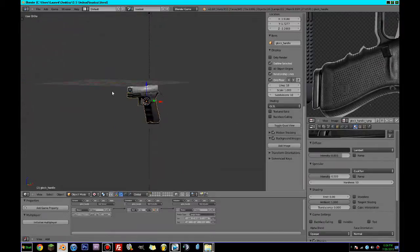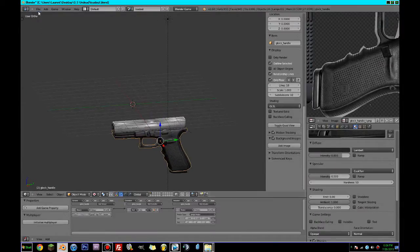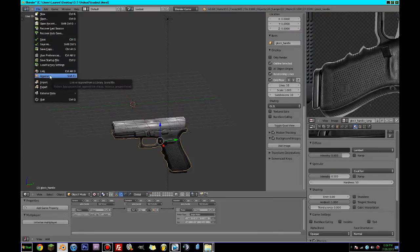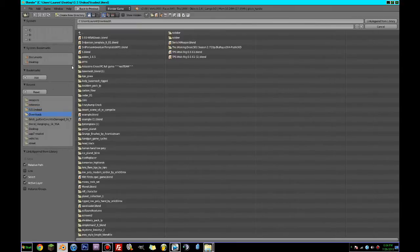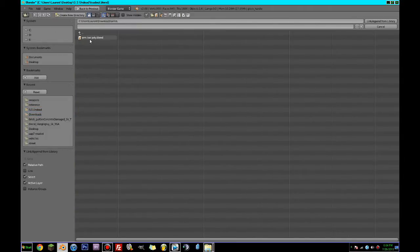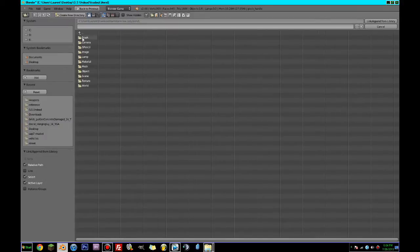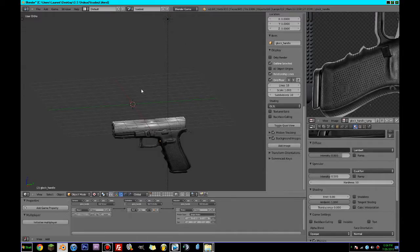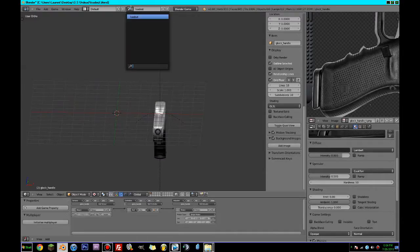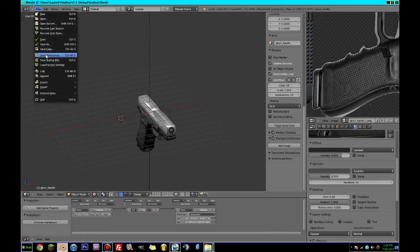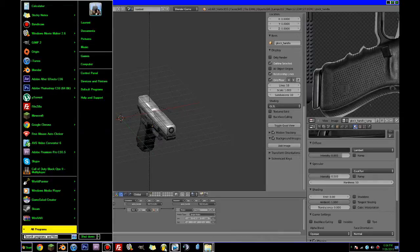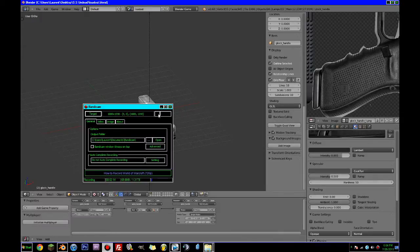So what I'm actually going to do — because I can't find an arm reference and I already have arms — I'm going to go File > Append. I'm going to pause recording and I'll be back in a second. I'm going to import my arms.